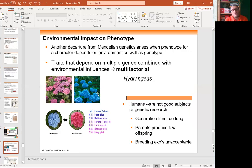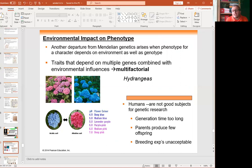There is also the situation of environmental impact on traits. A good example is hydrangea plants. Different flower colors in hydrangea are not necessarily a genetic situation — flower color can change because of the pH in the soil. That means it's an environmental effect, not genetic. In lower acidic soils, flowers turn blue; in more alkaline, high-pH soils, they turn red or pink.